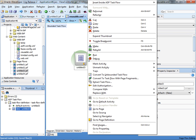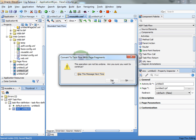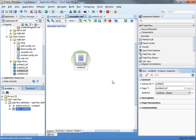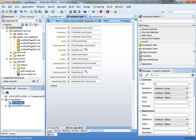If you right-click again, now you can choose convert to task flow with page fragments. This will change the JSF page into a JSFF page. Click OK. So now we have an untitled3 JSFF page.